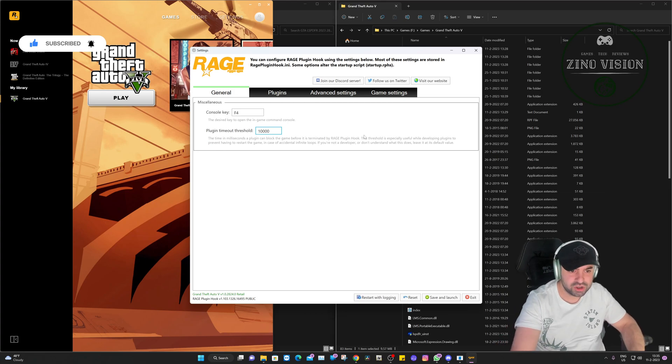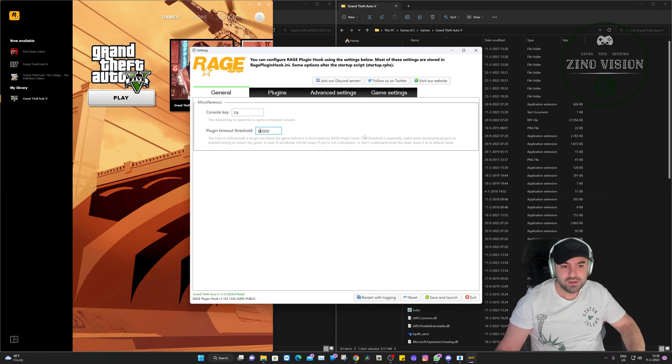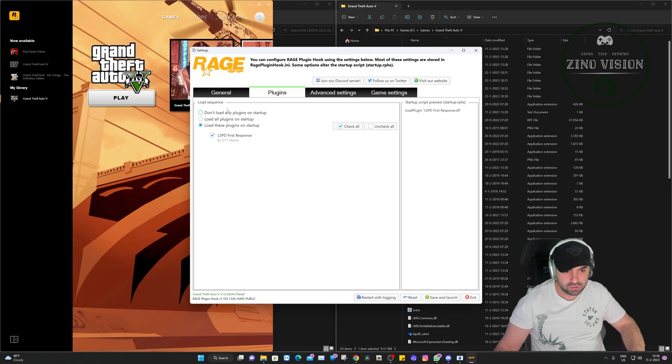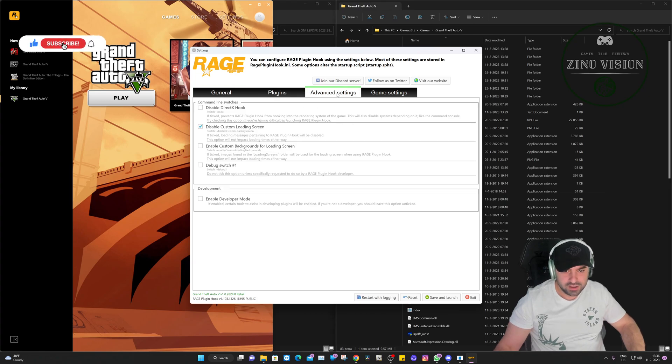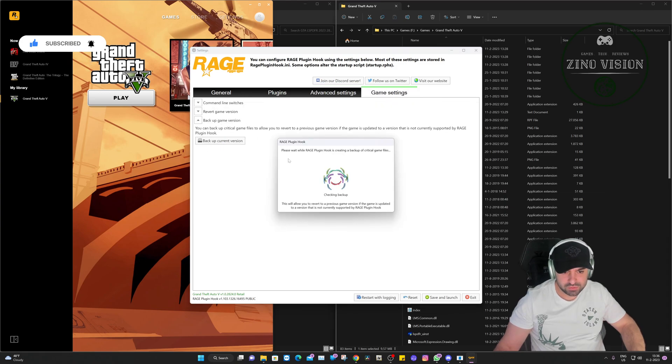Let's hit okay here. And this is the first time opening it, so you always get this. And the first thing we're going to change is the plugin timeout threshold, and we're going to make the one a six. And then the second thing we have here is we can load all plugins on start.